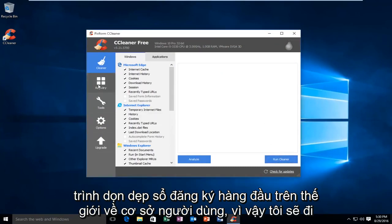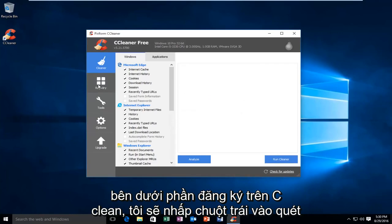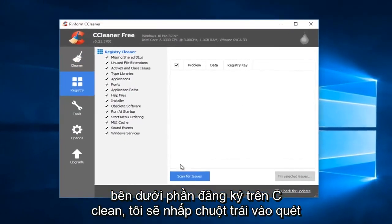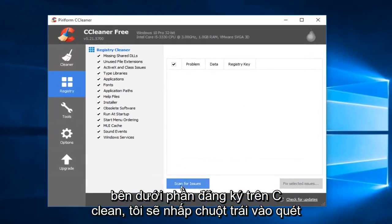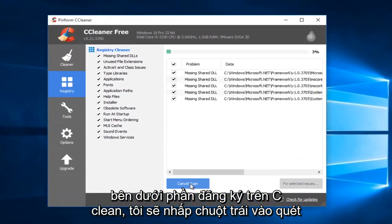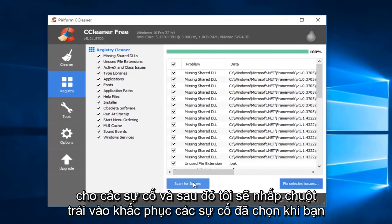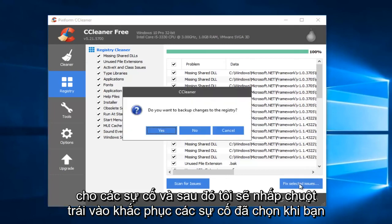So, I'm going to go underneath the registry section on CCleaner. I'm going to left-click on Scan for Issues. And then I'm going to left-click on Fix Selected Issues.